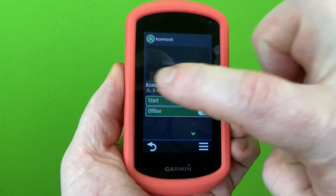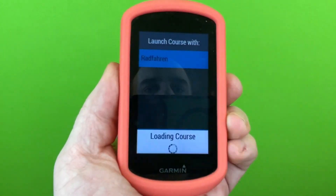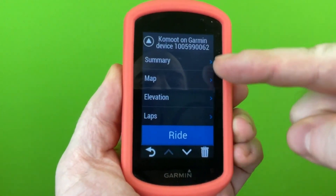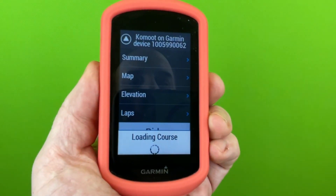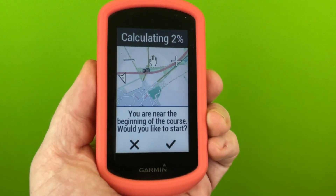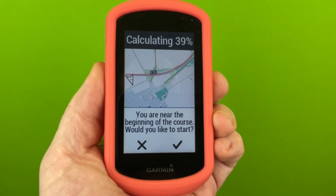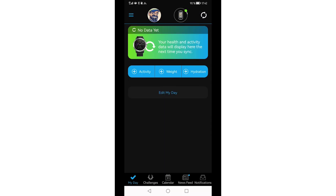Tap on Start and select your activity. The Komoot tour will now be loaded on your Garmin device. From now on, the display and navigation will be the same as for regular tours on your device. Tap on Write — your device briefly calculates the route and you can start. Later, finish the tour as usual and save it to your device. If the device is connected to your smartphone, run a short synchronization to transfer the track directly to your Komoot profile.